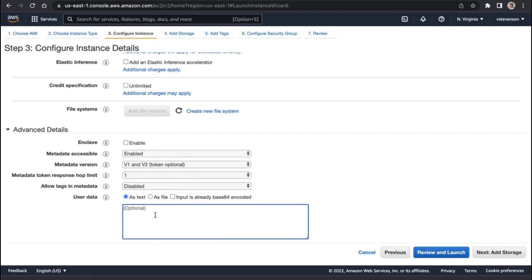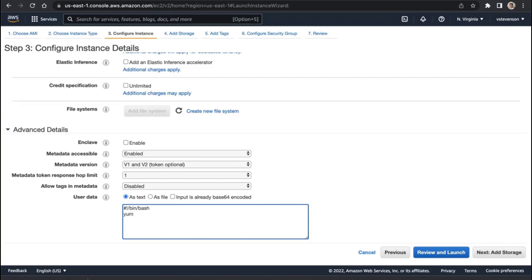You can just punch in a bash script right here, so assuming I don't make any typos, we're going to do that. When you run this, it's running as the root user, so you don't need to worry about sudo, su, any of that stuff.